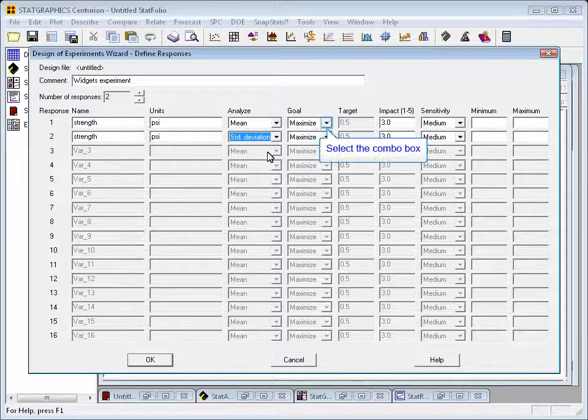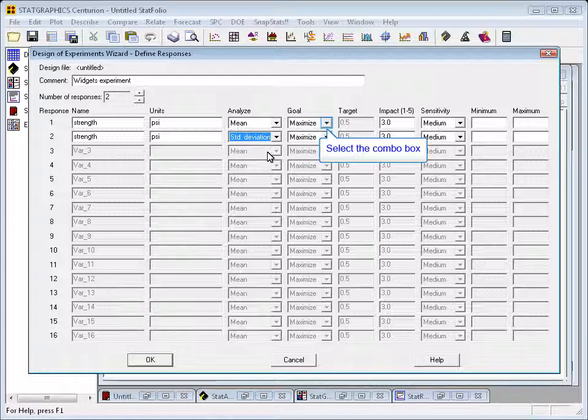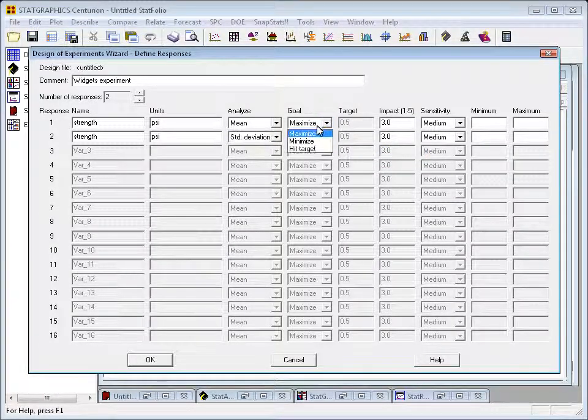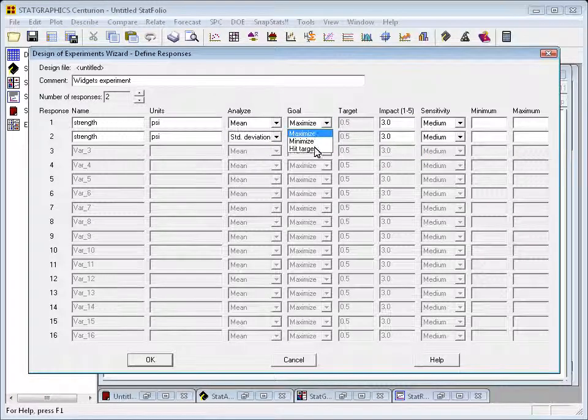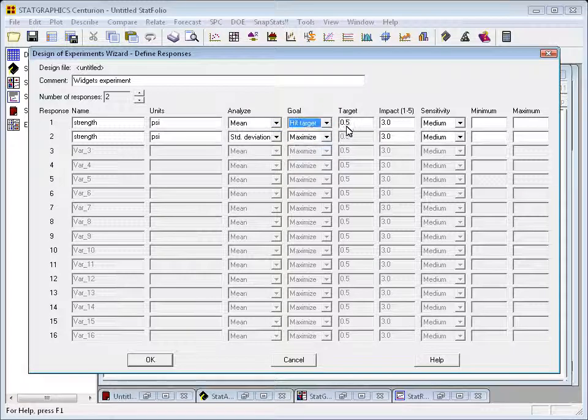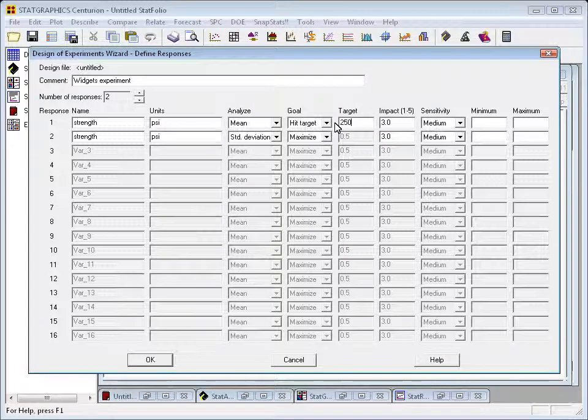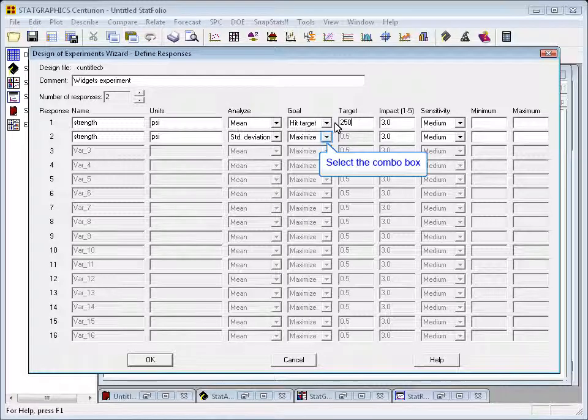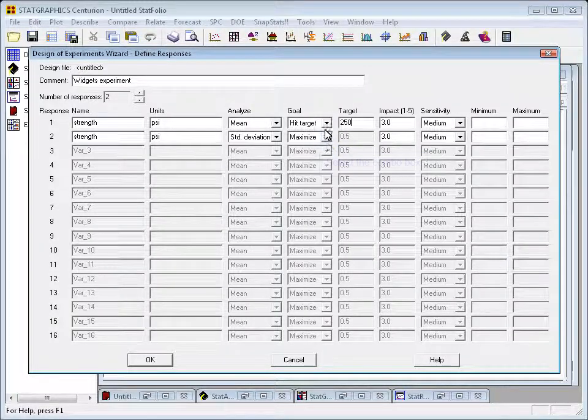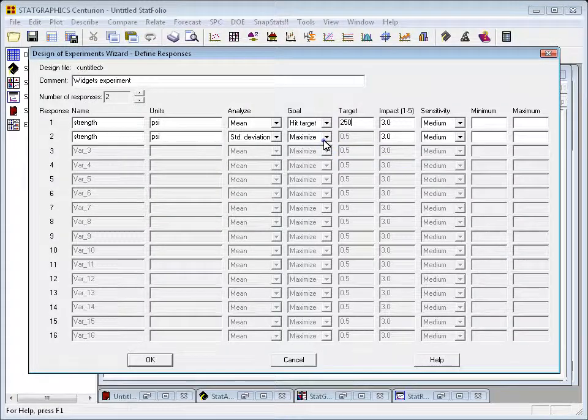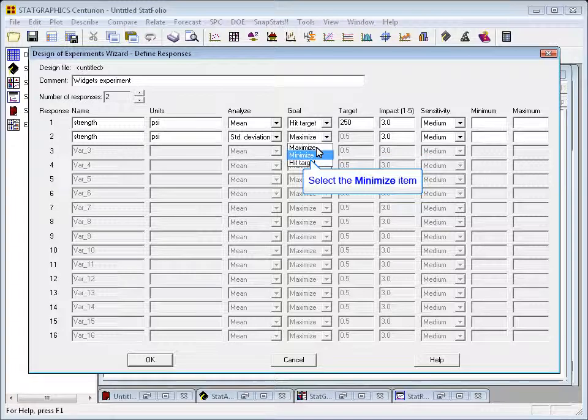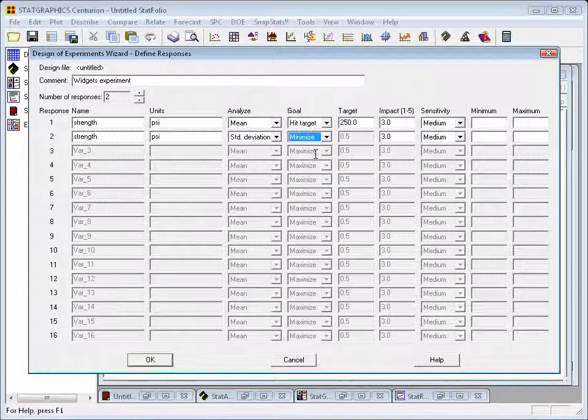The goal of the mean will be to try and hit a target. In fact, the target for strength, for mean strength, is 250. As far as the standard deviation is concerned, my goal here will be to minimize it to make it as small as possible.